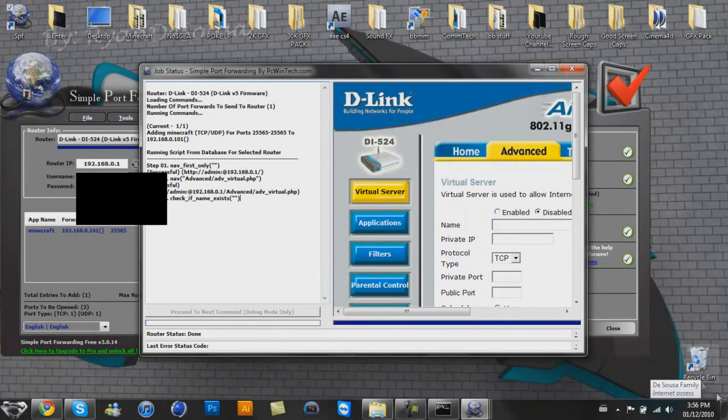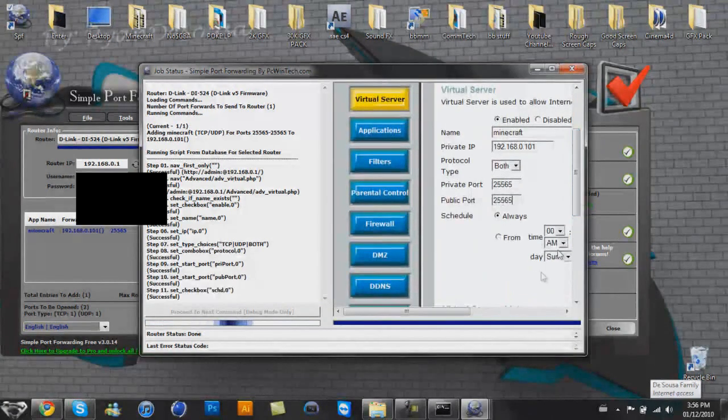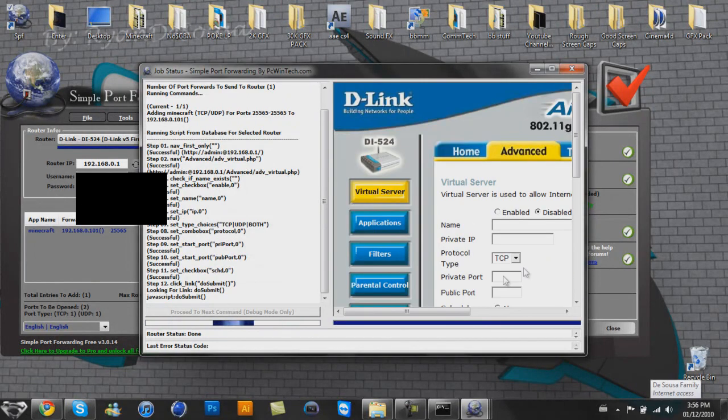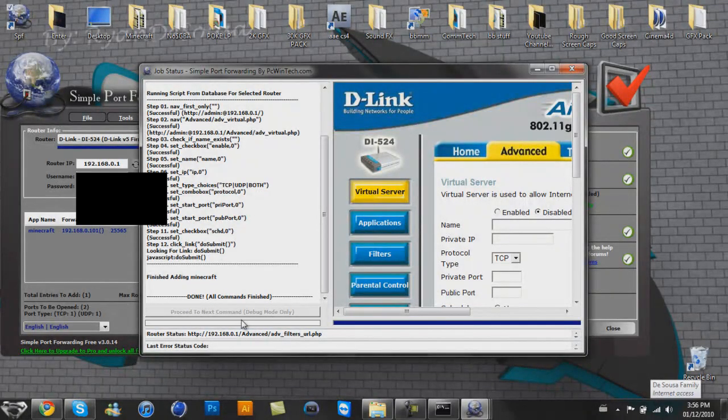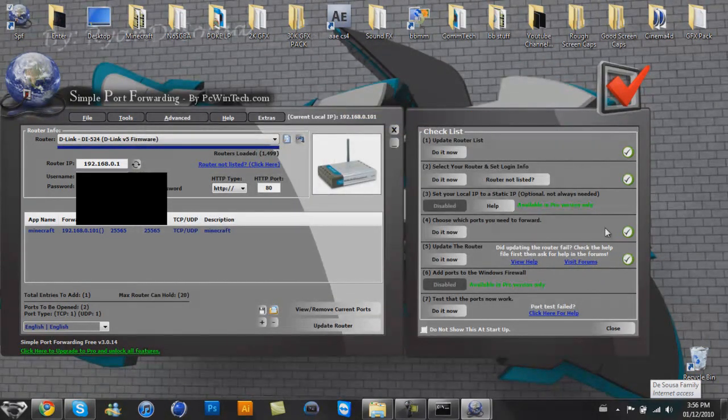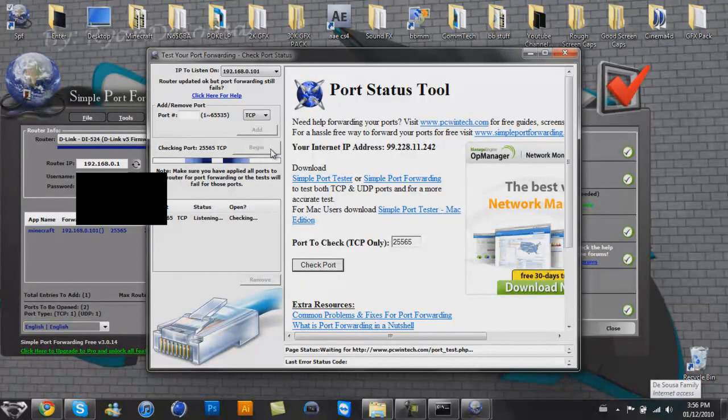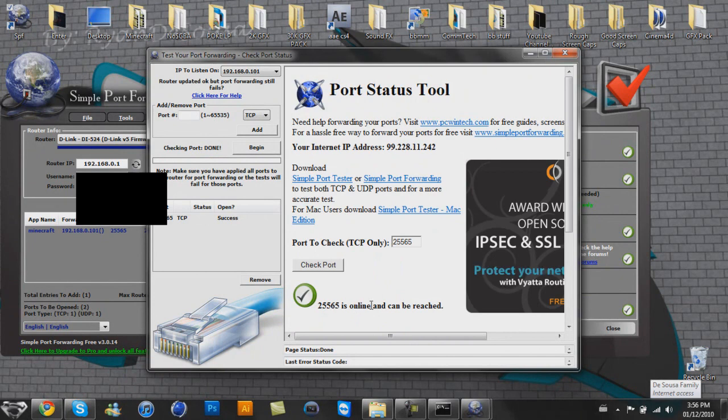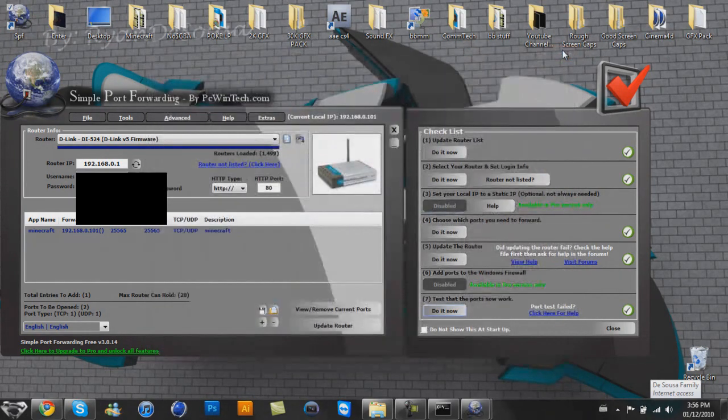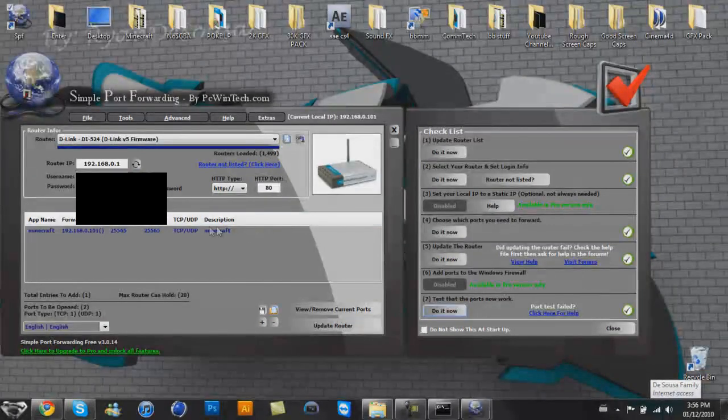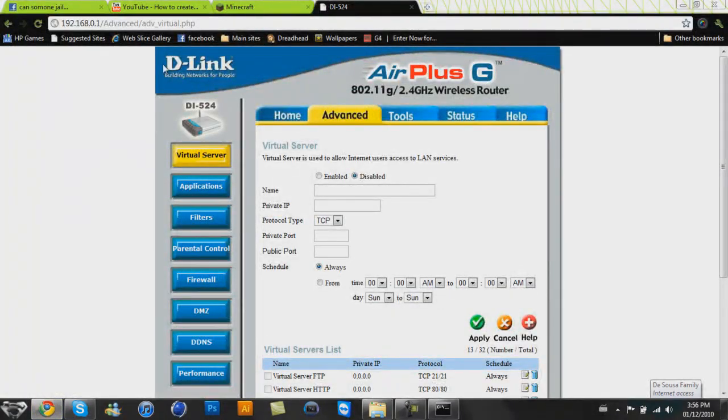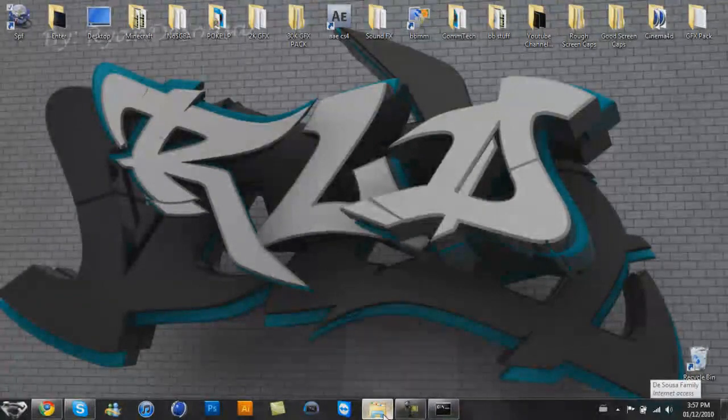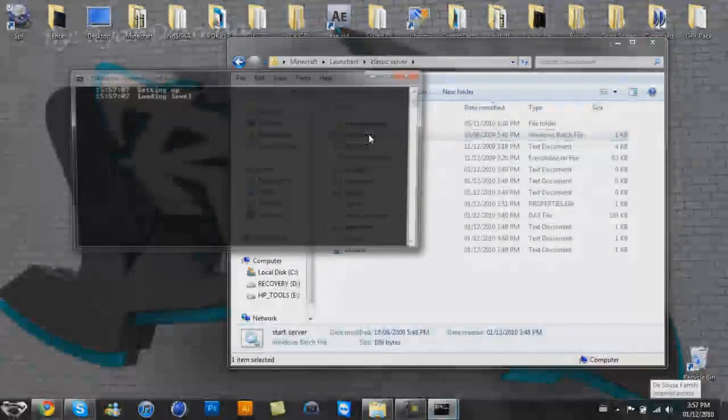And now it will do everything magically for you. See? How fantastic is that? Oh, that's just amazing. It does everything for you. Done. All commands finished. Proper. So let's check the ports work. Click here to begin. 25565 is online and can be reached. Excellent. So you want to do this. Okay. So now my router is updated. We'll close this now. And now if you take a look at my router, we have Minecraft at the bottom. Sweet. All right.